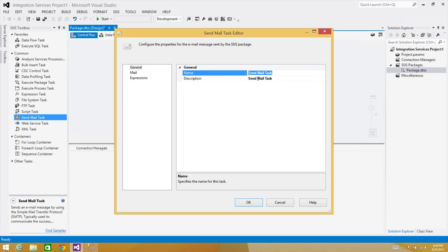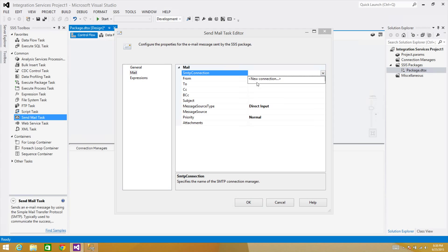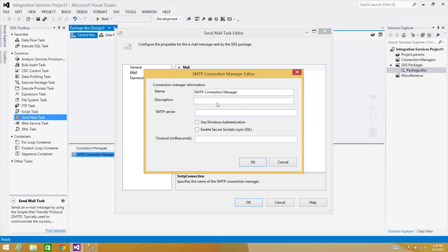In General you can change the name if you like. In Description you can change the description here. Go to the Mail and now you will see SMTP Connection. So we have to create this SMTP connection. Click here New Connection.